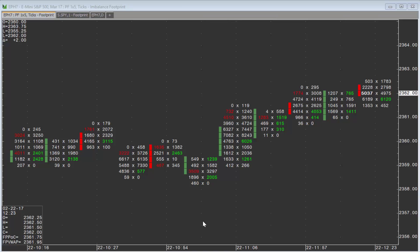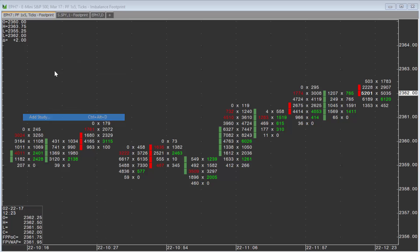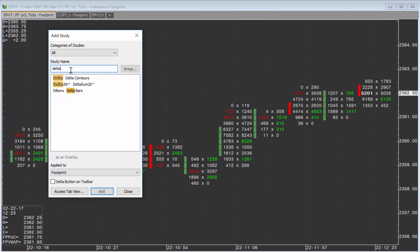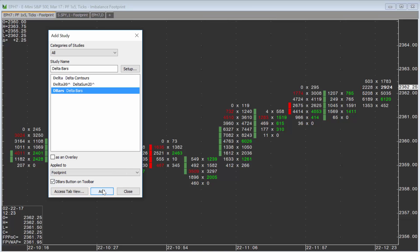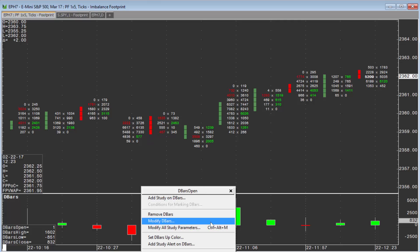To add the cumulative delta bars to a chart, simply right-click the chart, choose 'Add Study', and search for 'Delta Bars'. Note that these can only be applied to footprint charts. Go ahead and click 'Add', or you could click 'Setup' to adjust it first. Then right-click and choose 'Modify'.